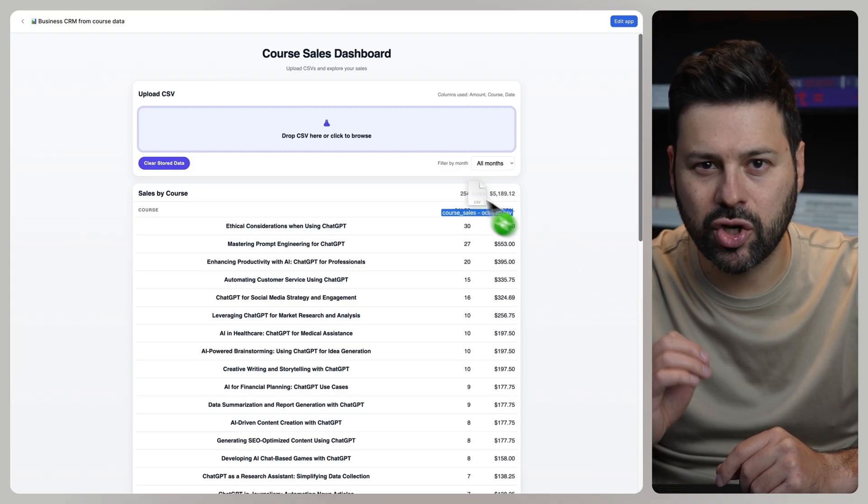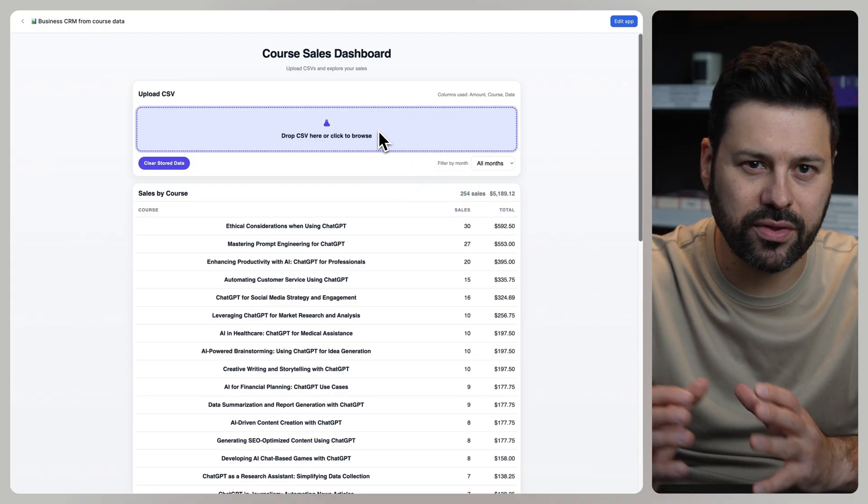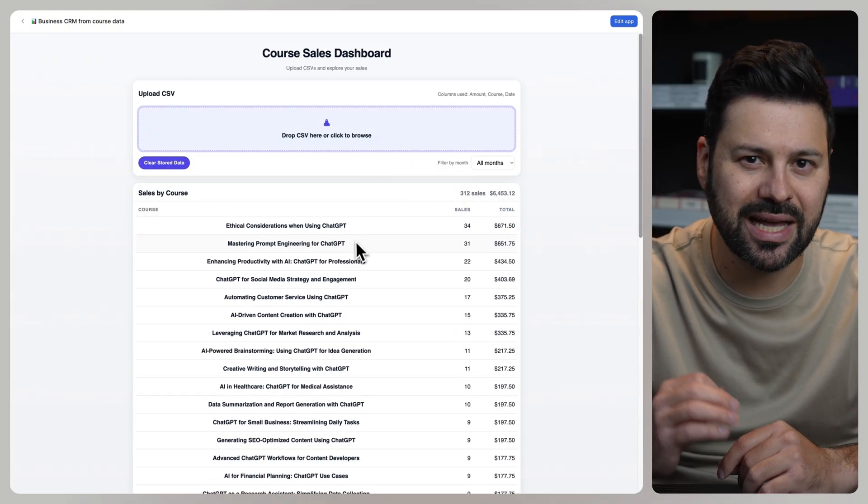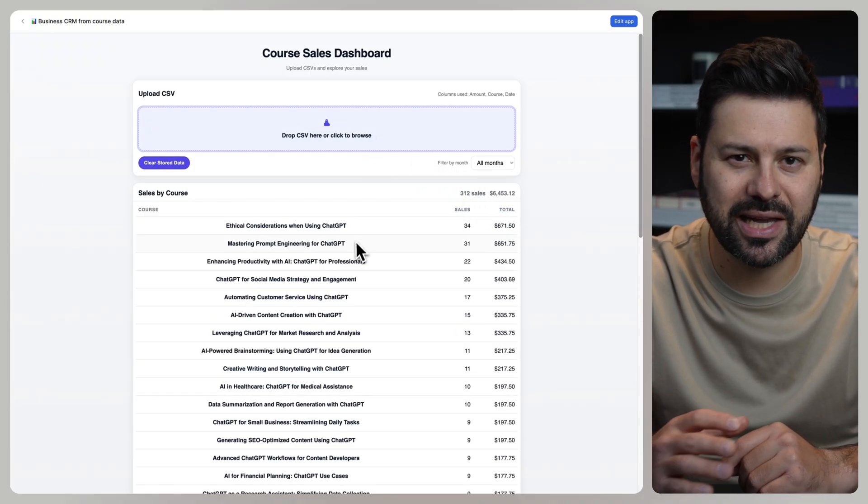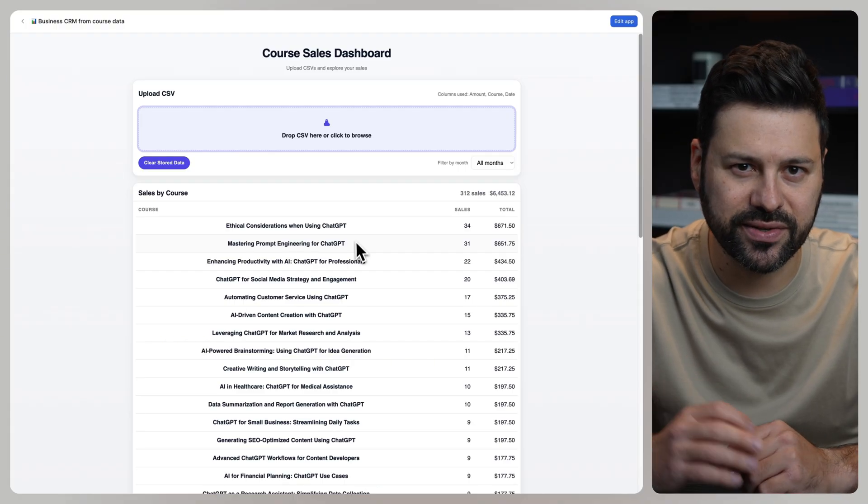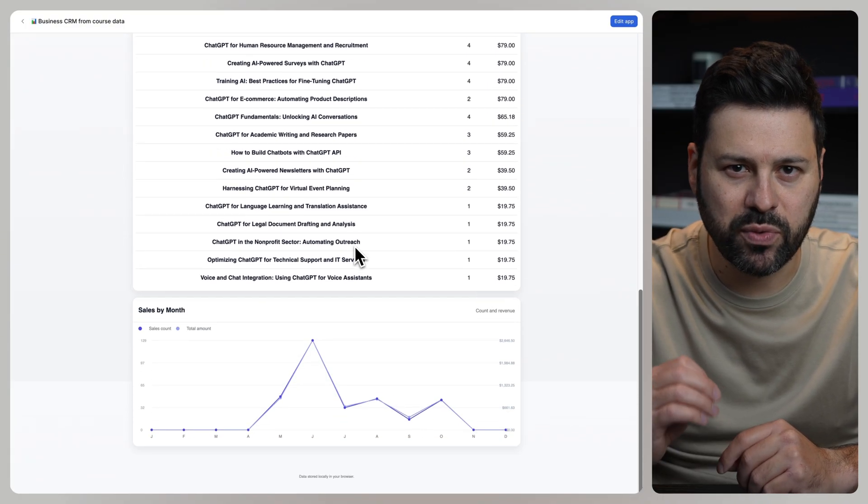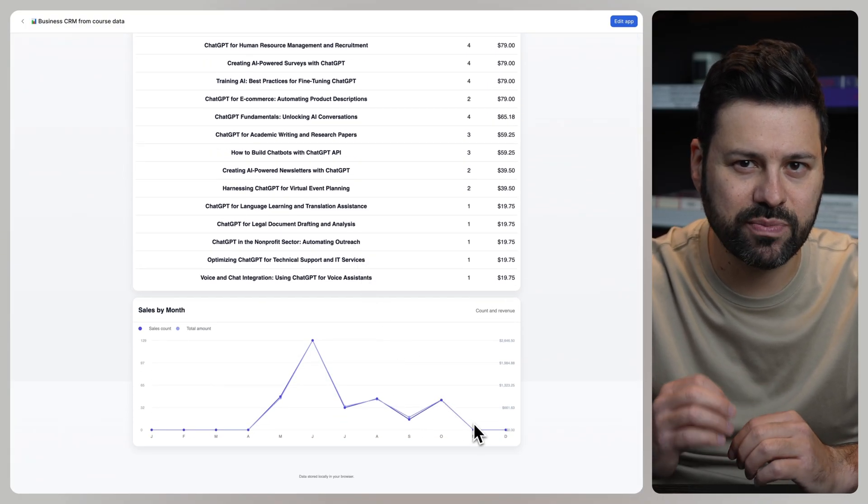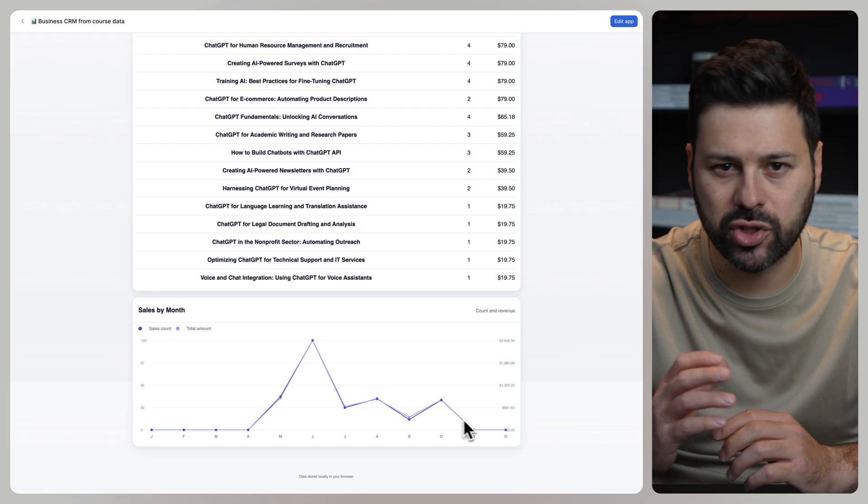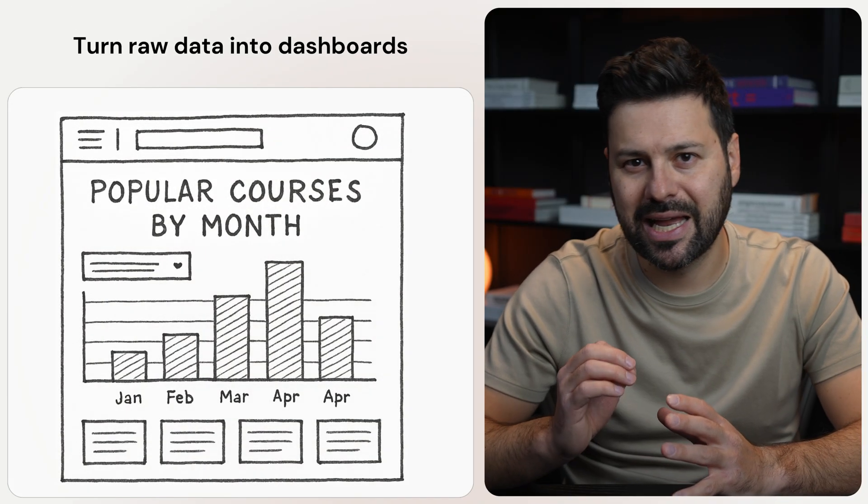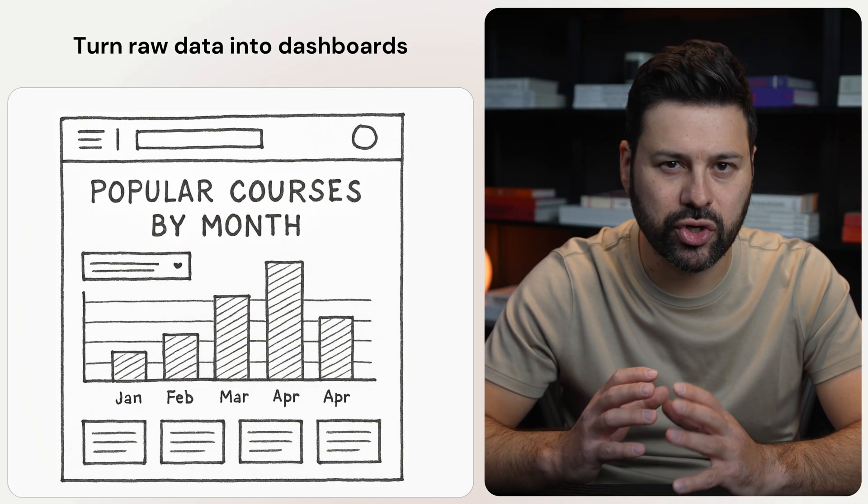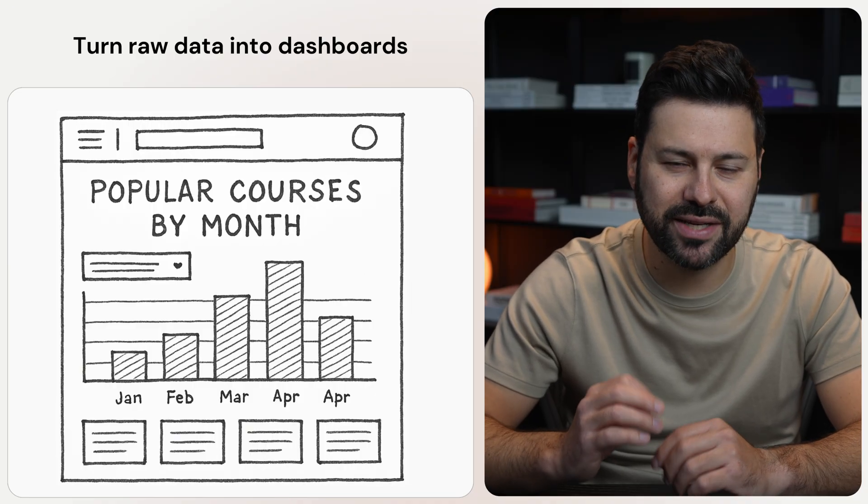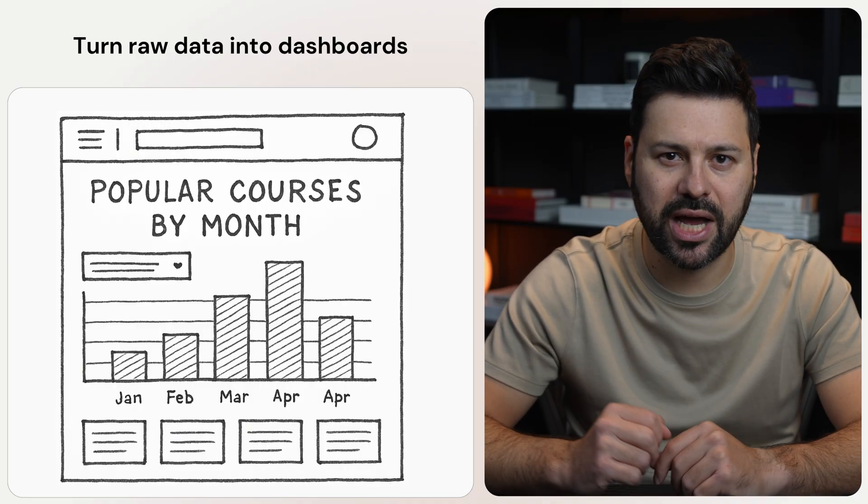Then when we scroll down, we can see the data organized in a graph. Now let's drag and drop another CSV file. As you can see, the table instantly updates and adds the new sales data. When we scroll down, we can see the sales by month graph is also updated. This is incredibly powerful because now you can turn your raw data into an interactive visual dashboard.